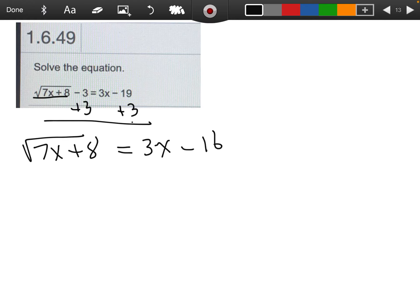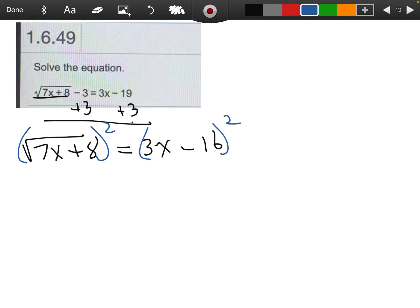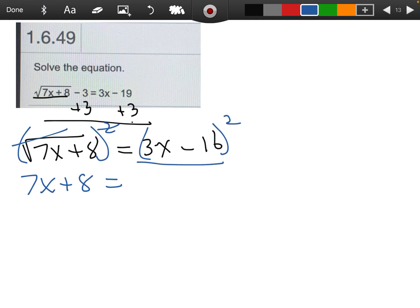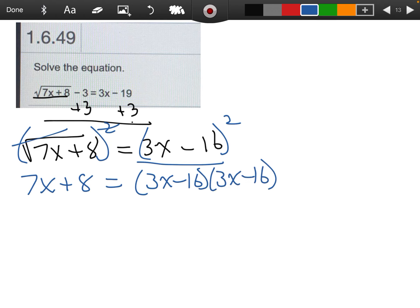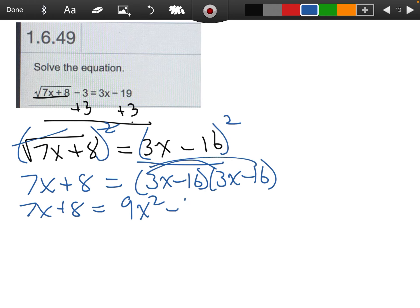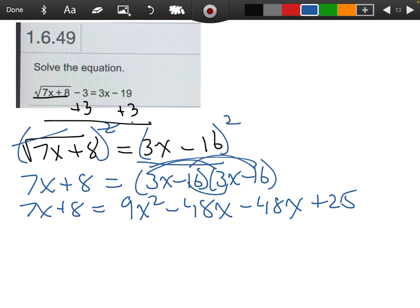What I need to do now is get rid of the square root, and I'm going to do that by squaring both sides. I'm going to put parentheses here with a square on each side. That square and that square root are just going to cancel each other out — they are opposite operations. The best way to square the right side is to write it out twice. So we have 7x plus 8 equals 3x times 3x, which is 9x squared, plus 3x times negative 16, which is negative 48x, plus negative 16 times 3x, which is another negative 48x, and negative 16 times negative 16, which is positive 256.